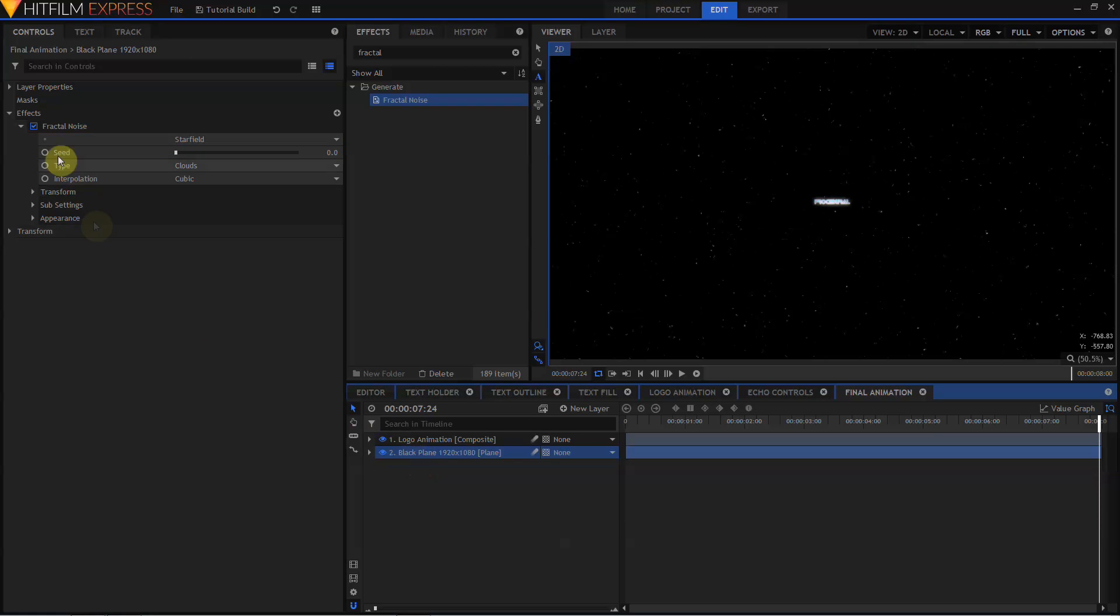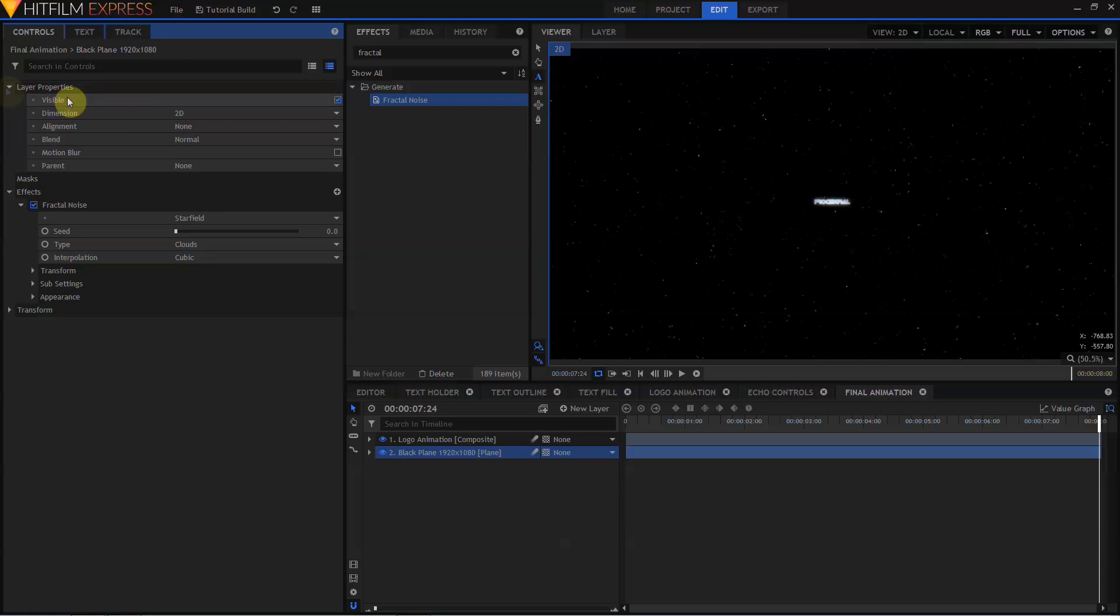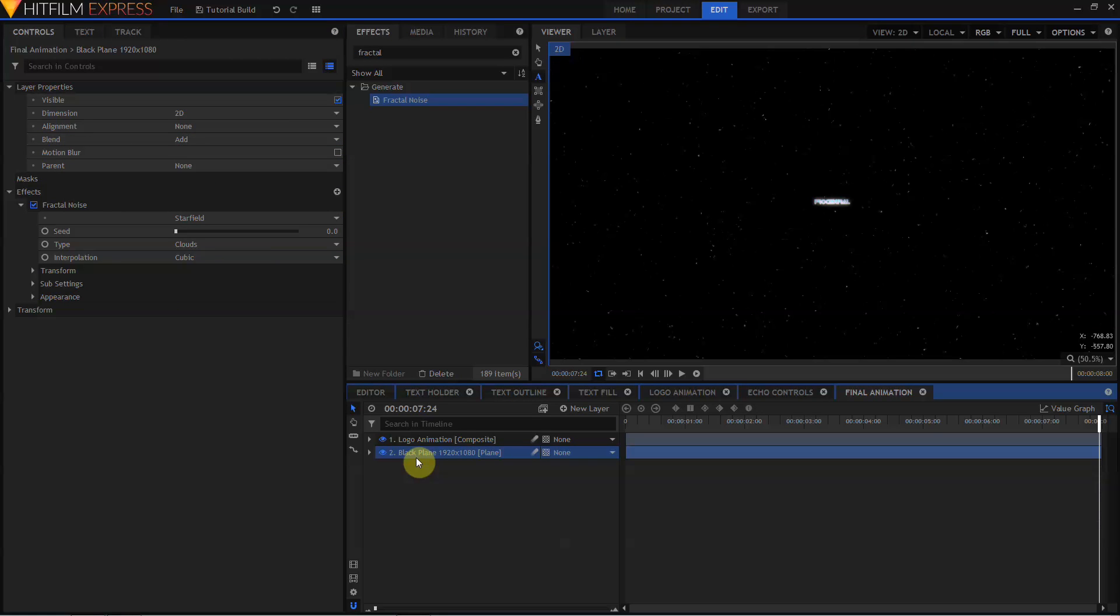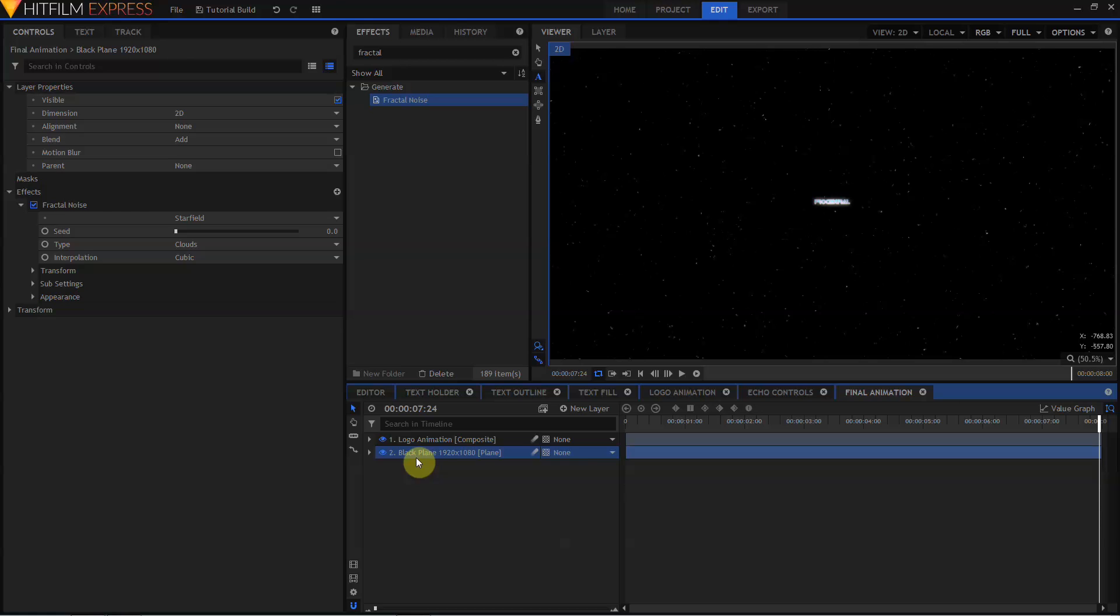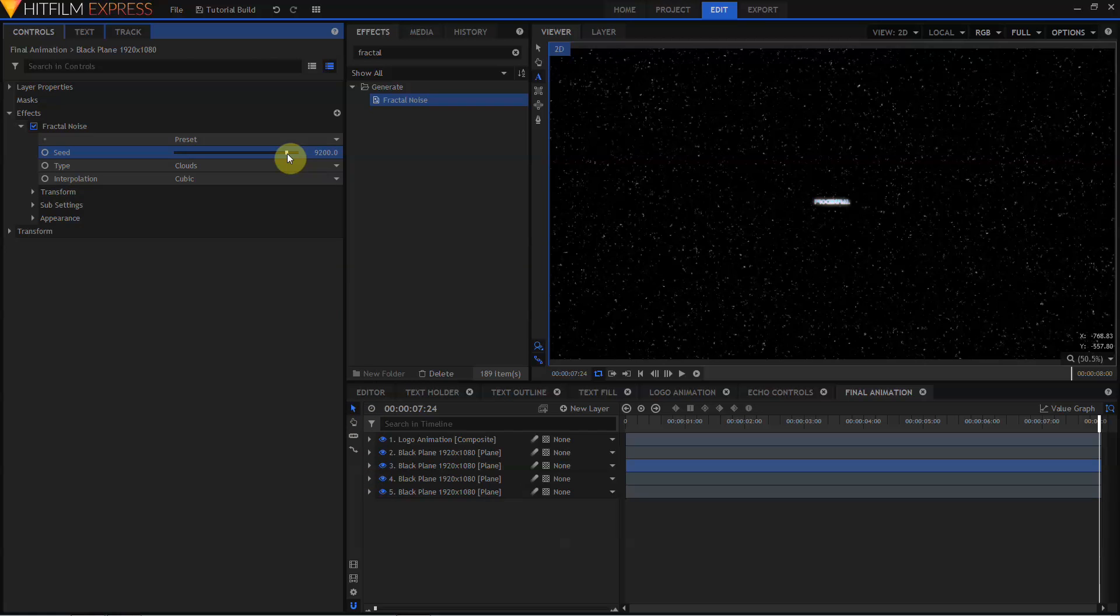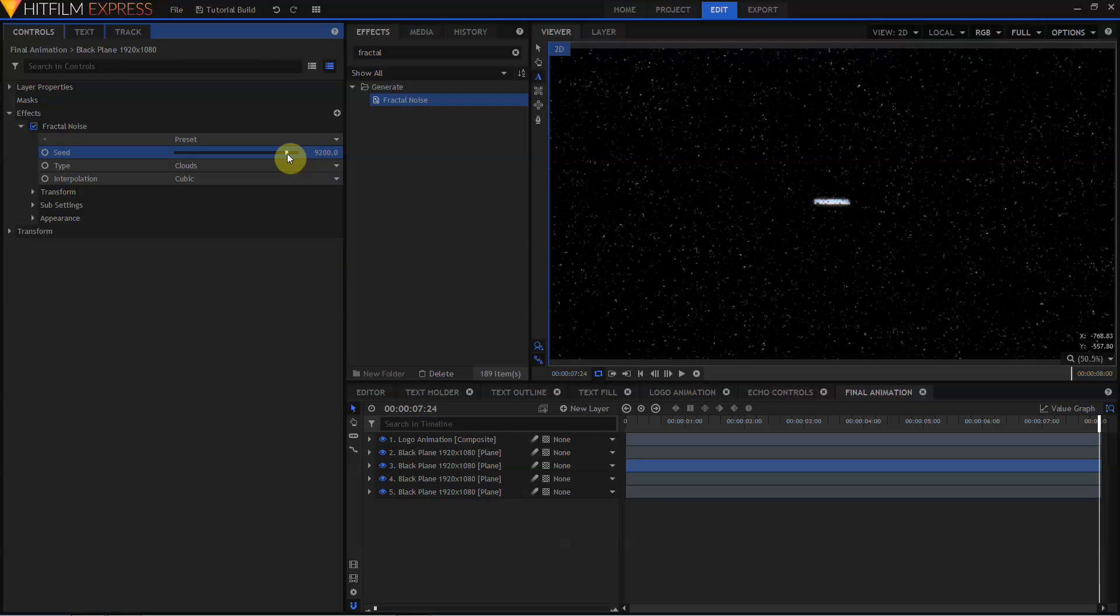Let's move up to the Layer Properties for this Black Plane, and change it from Normal to Add. Then, making sure the Black Plane is selected, I'm going to duplicate that three times. I'm going to open up the Fractal Noise on each one of these copies, and change the Seed, so that each of these layers has a different value.